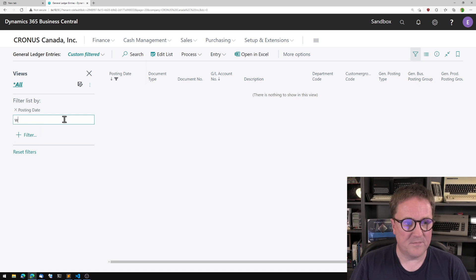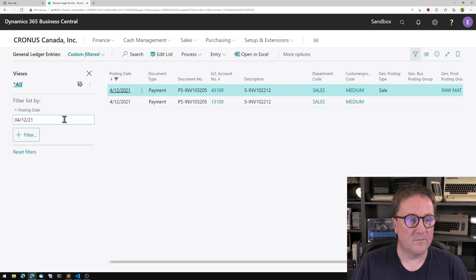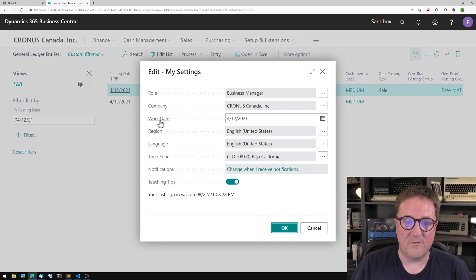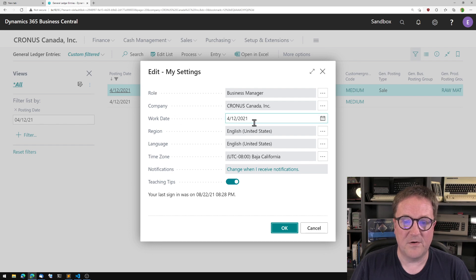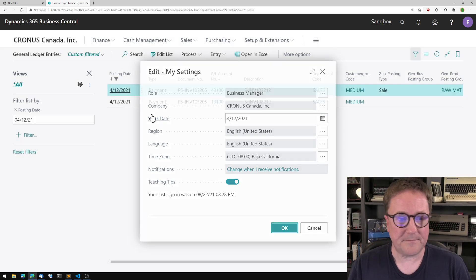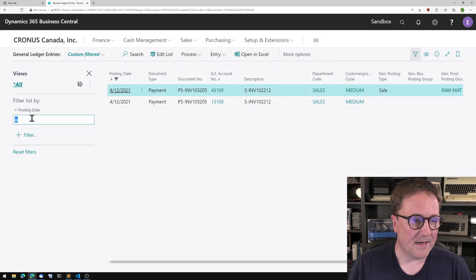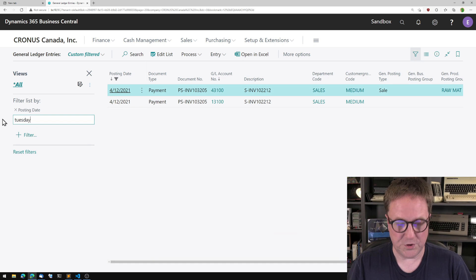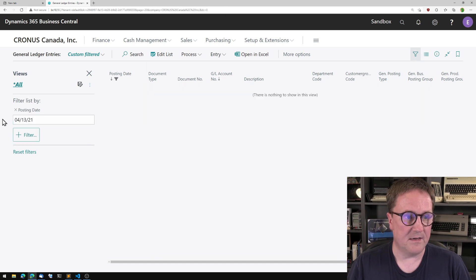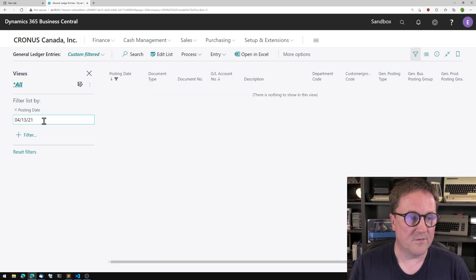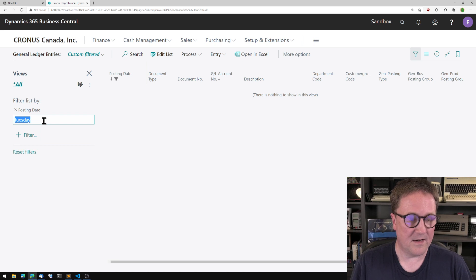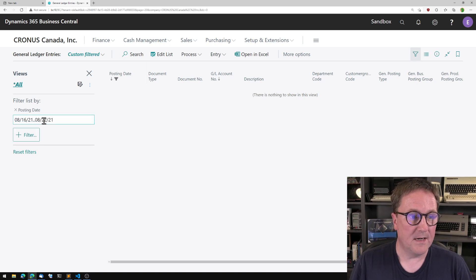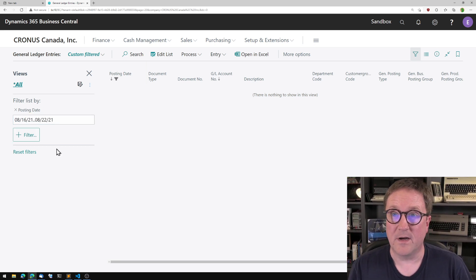I could type W for work date. So that is actually the date we have in settings. I could type Tuesday for a Tuesday related to the work date. I could type week and I get the current week we're in.